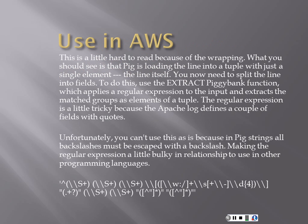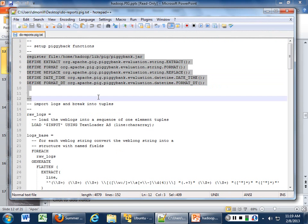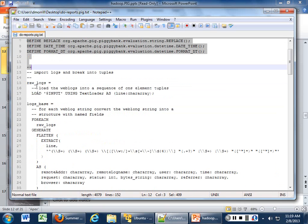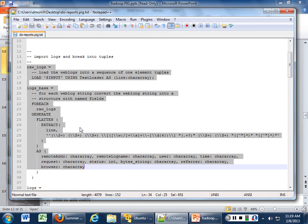In AWS, the script is a little hard to read because of line wrapping. What you should see is that Pig is loading the line into the tuple — our single element, the line itself — and then you need to split that line into fields using the extract command and the piggyback function, which applies the regular expression. It registers the jar we want to use, pulls the raw logs, and imports them. The raw logs load input using text loader, then for each web log string, converts it to a structure with named fields.